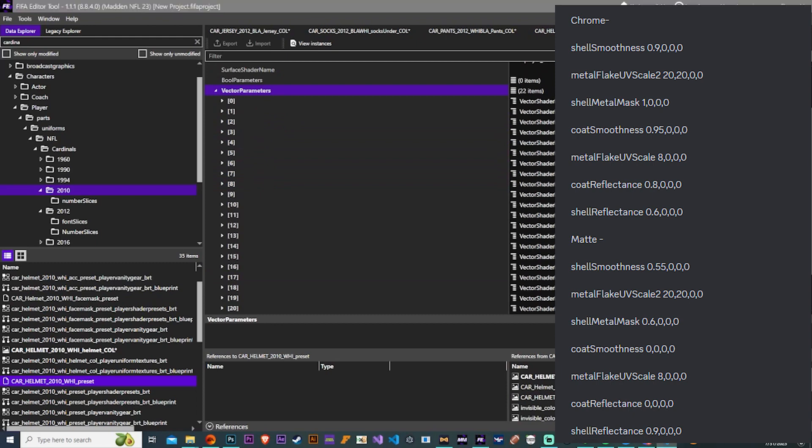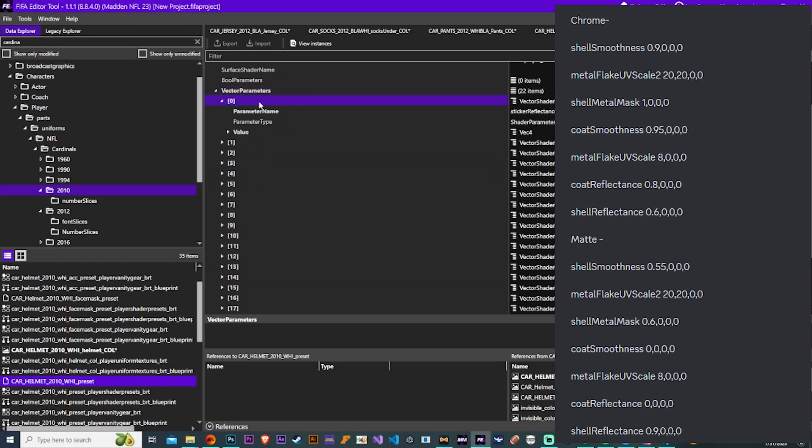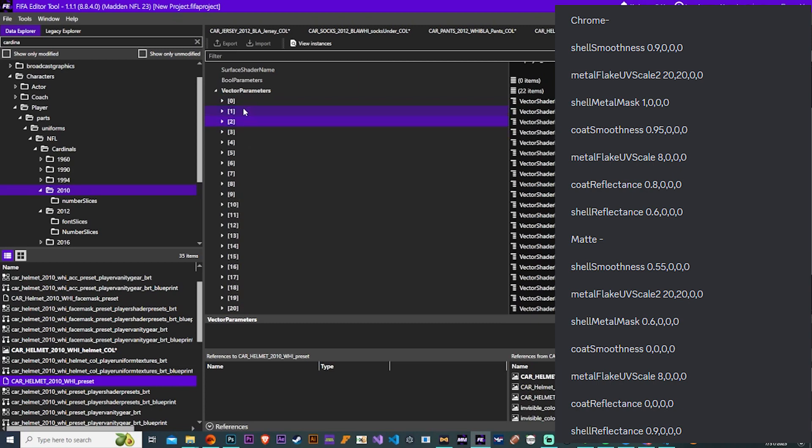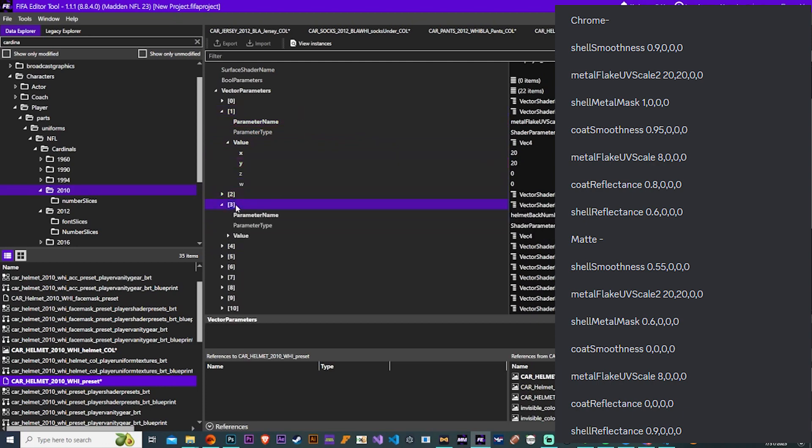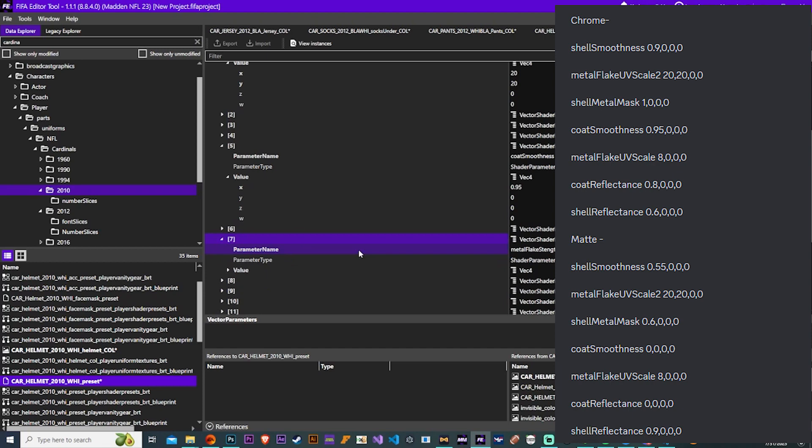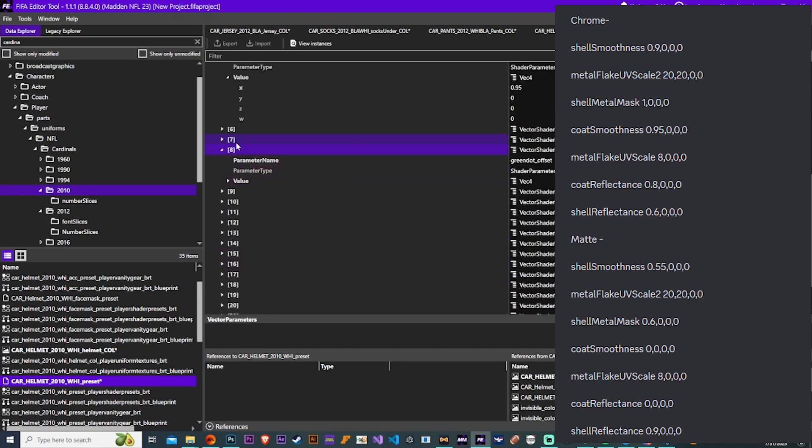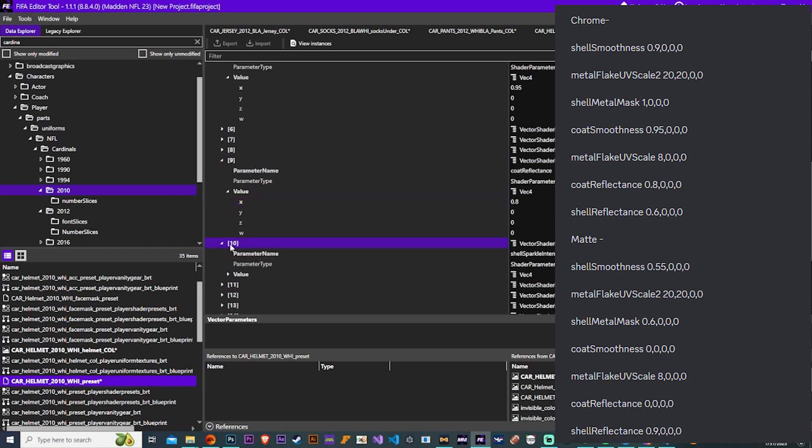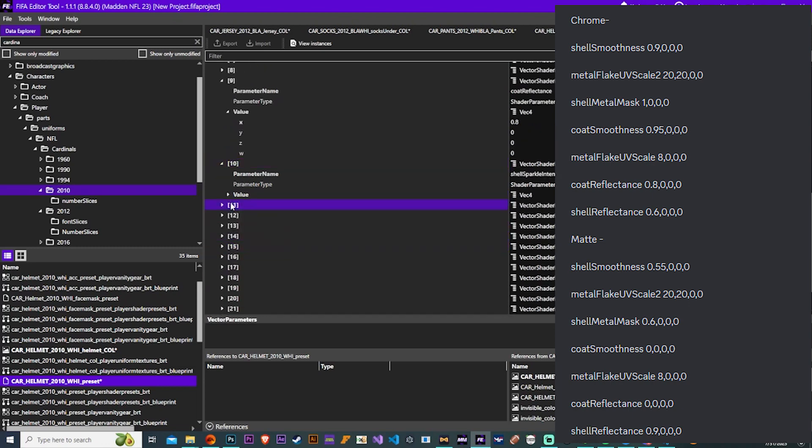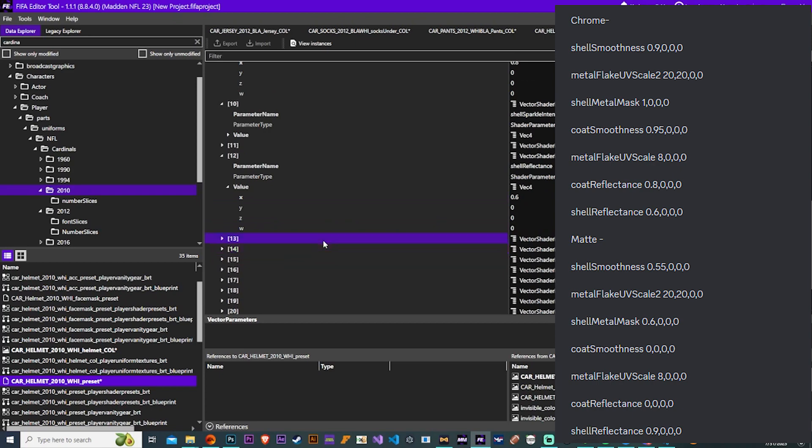Now over here we have the different settings for the chrome and matte. If you didn't see that, I clicked like two below where the helmet was, there's a helmet preset and that's where all of these settings are. You can make the shell chrome or matte if you choose these settings. And you could also, they have the same settings that we have for the shell for the stickers. So if you want to achieve something like a matte shell with chrome stickers, you could do that.